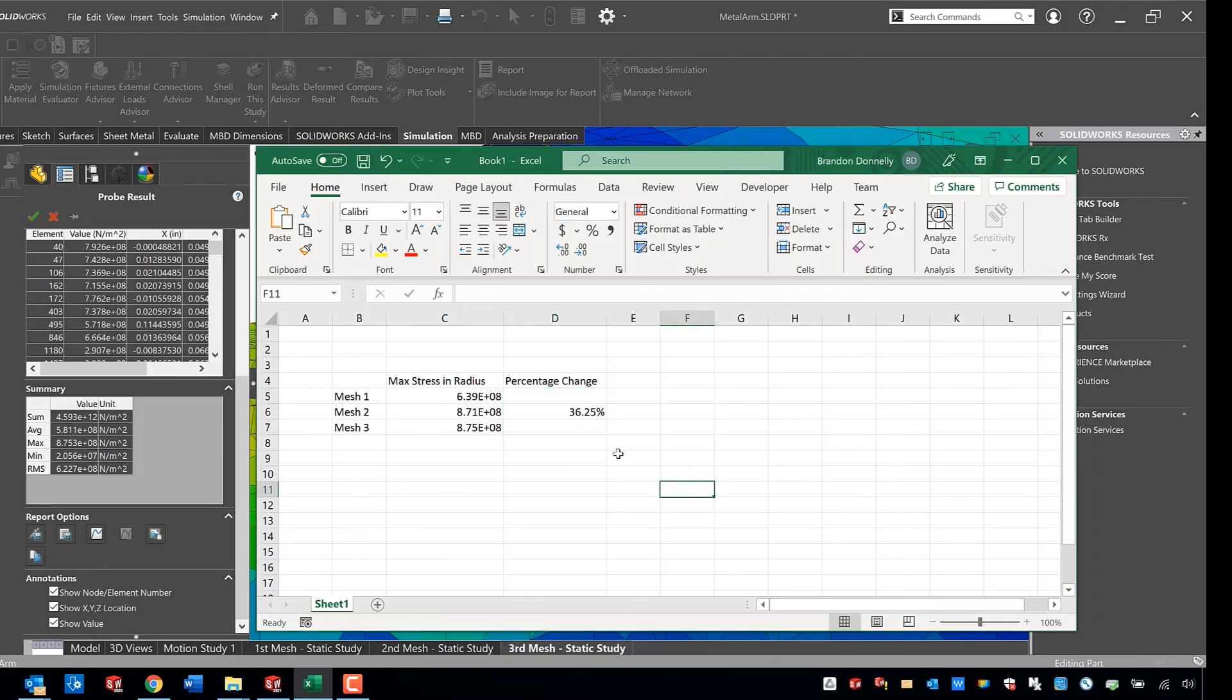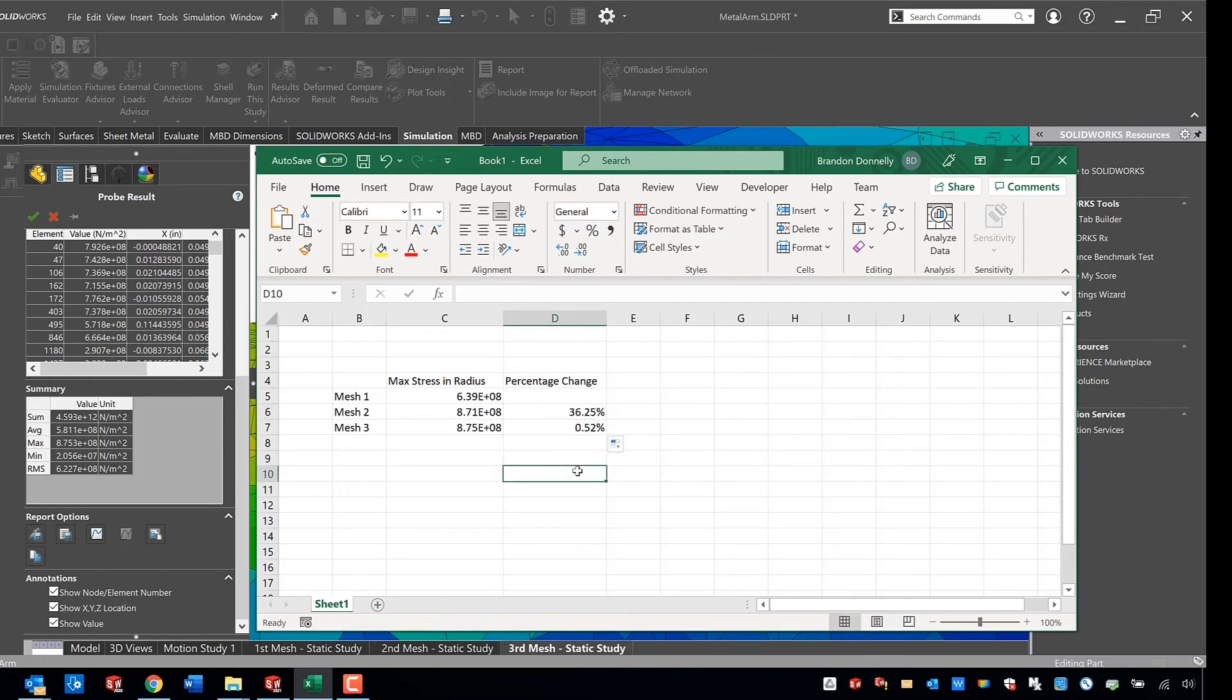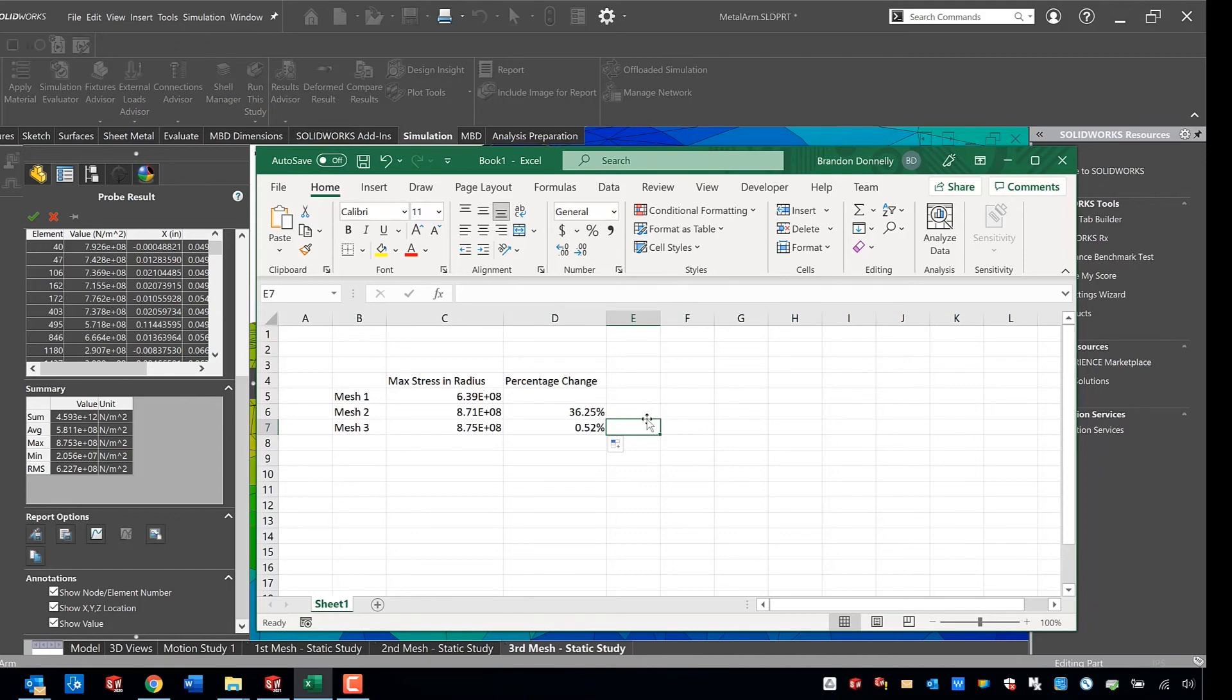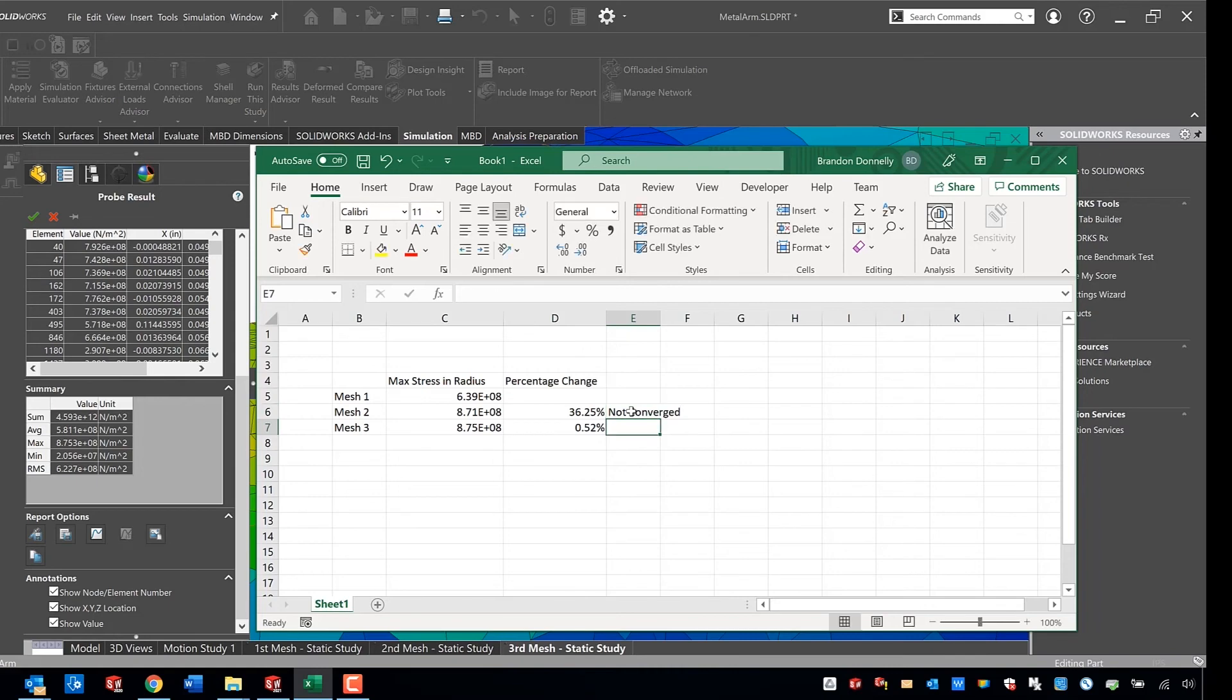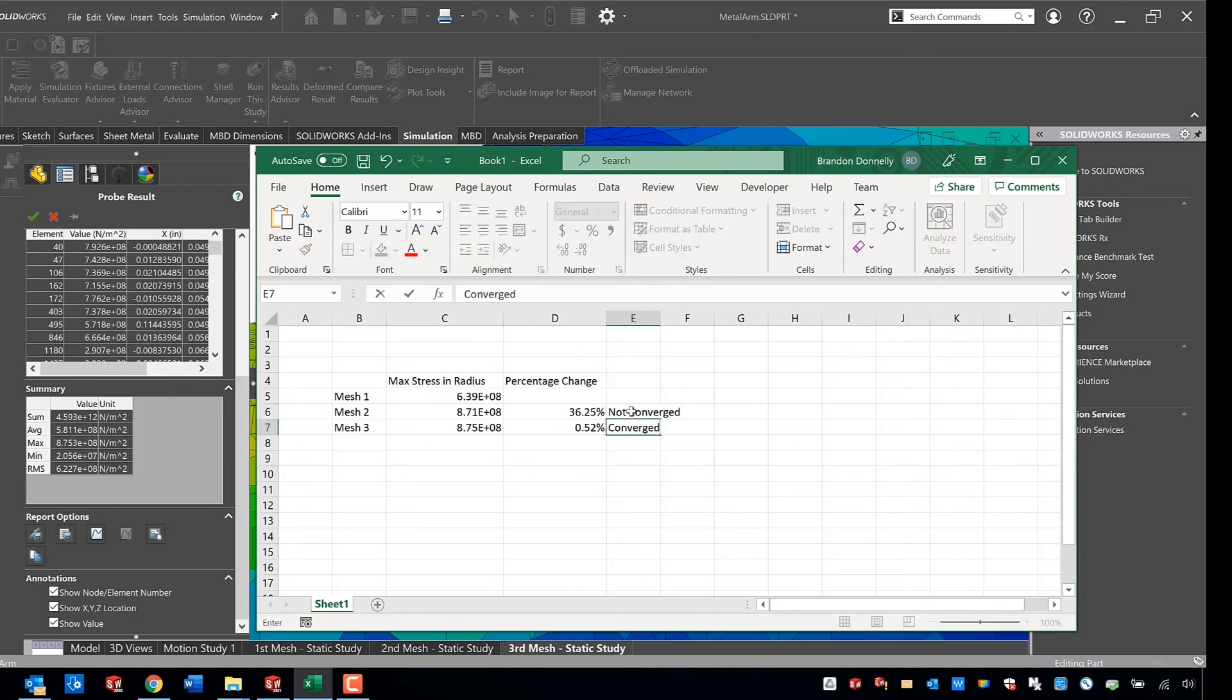I'm just changing the format here to percentage, and then I'm just going to drag that formula down so that we can see that in the first to second mesh refinement we had a 36 percent change in stress value, which tells us the problem at that point is highly dependent on the mesh size, which means that the geometry is not well represented yet. But as we refine that significantly in mesh 2, then we can see that we only have about a half a percent change in result, so we've converged.